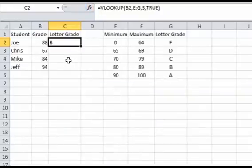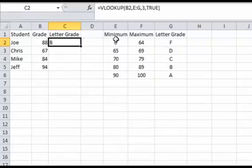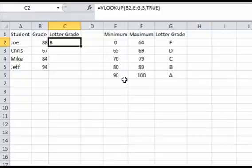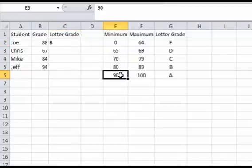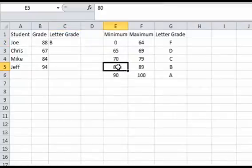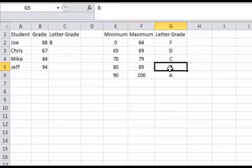Click OK, and see, we get the result of a B. So what it's doing, it's looking for the number 88, it doesn't find it. So what's the next highest number below 88? 90 is above it, so that doesn't count, so the next highest number is an 80, so let's take 80, and this is what it finds, it goes to column 3, and it's a B.